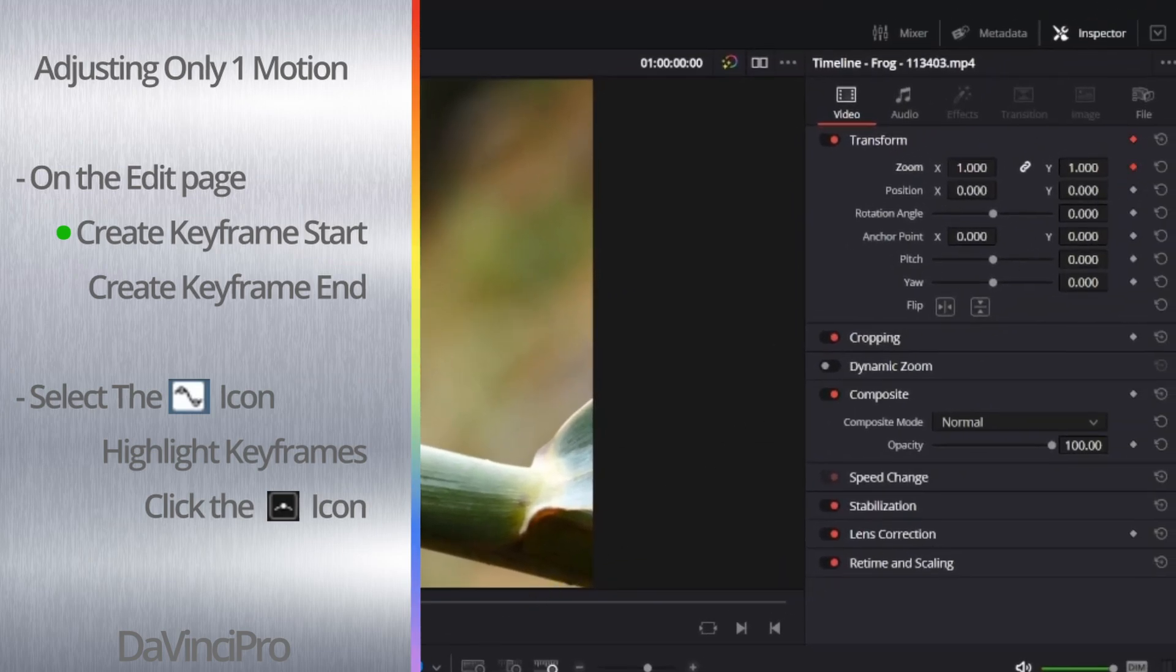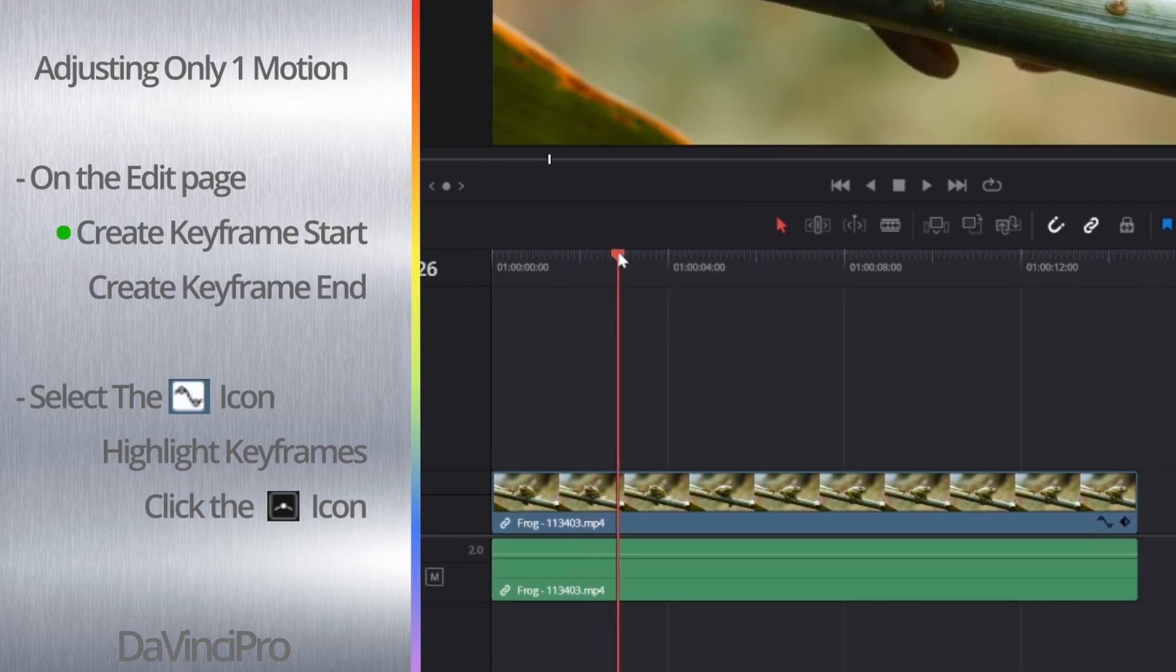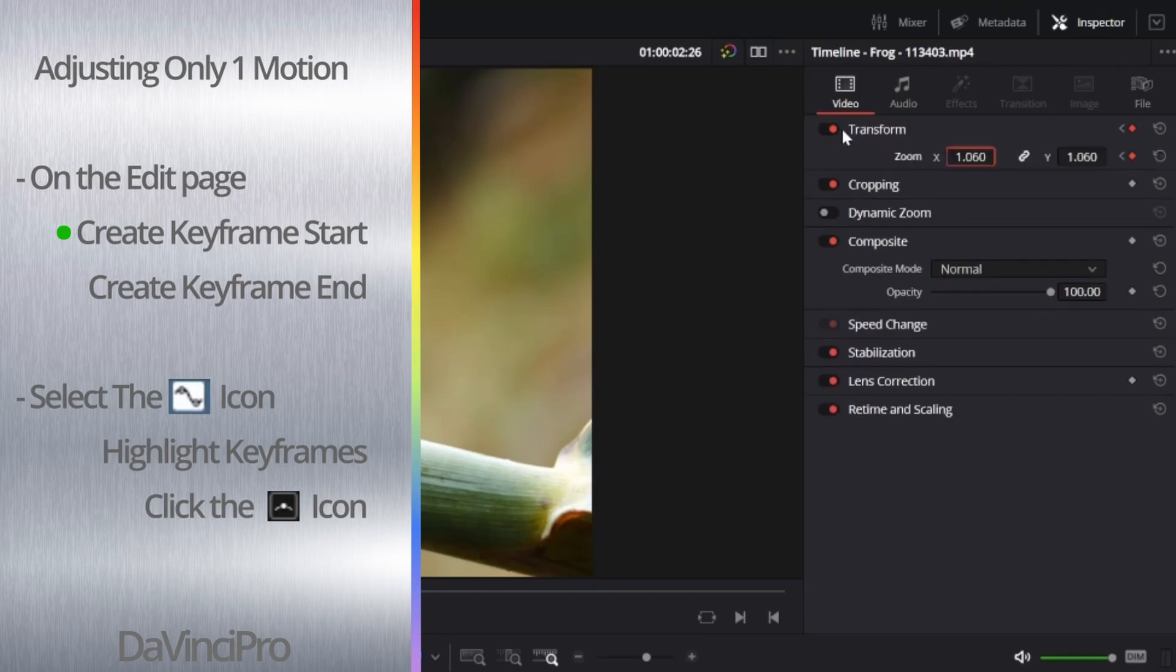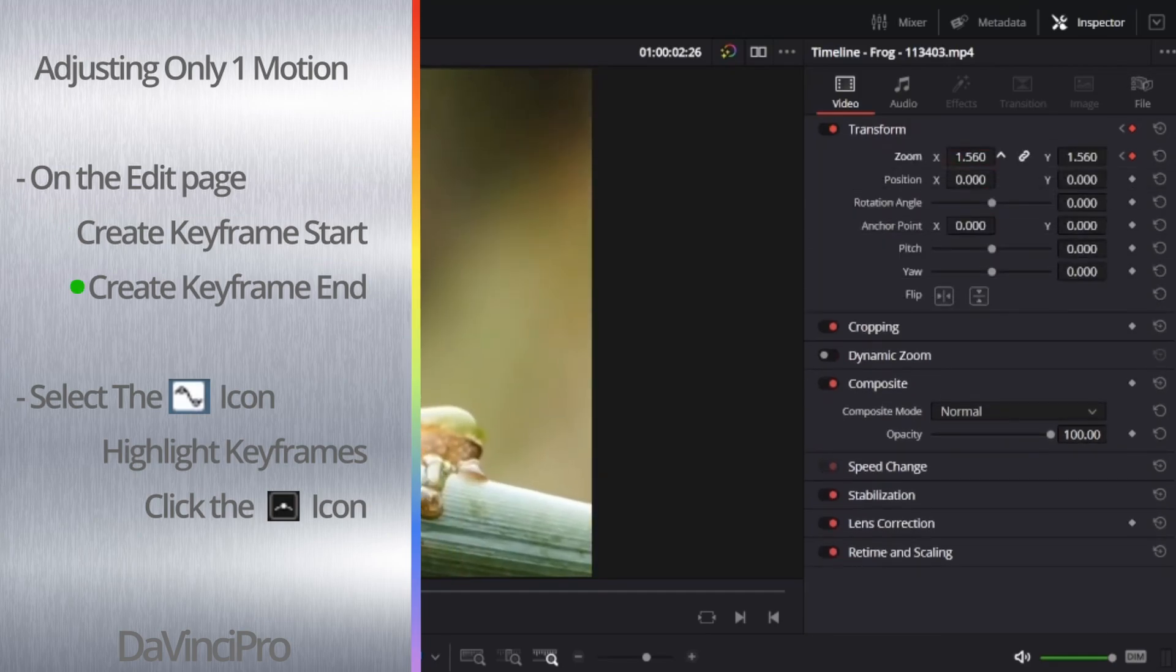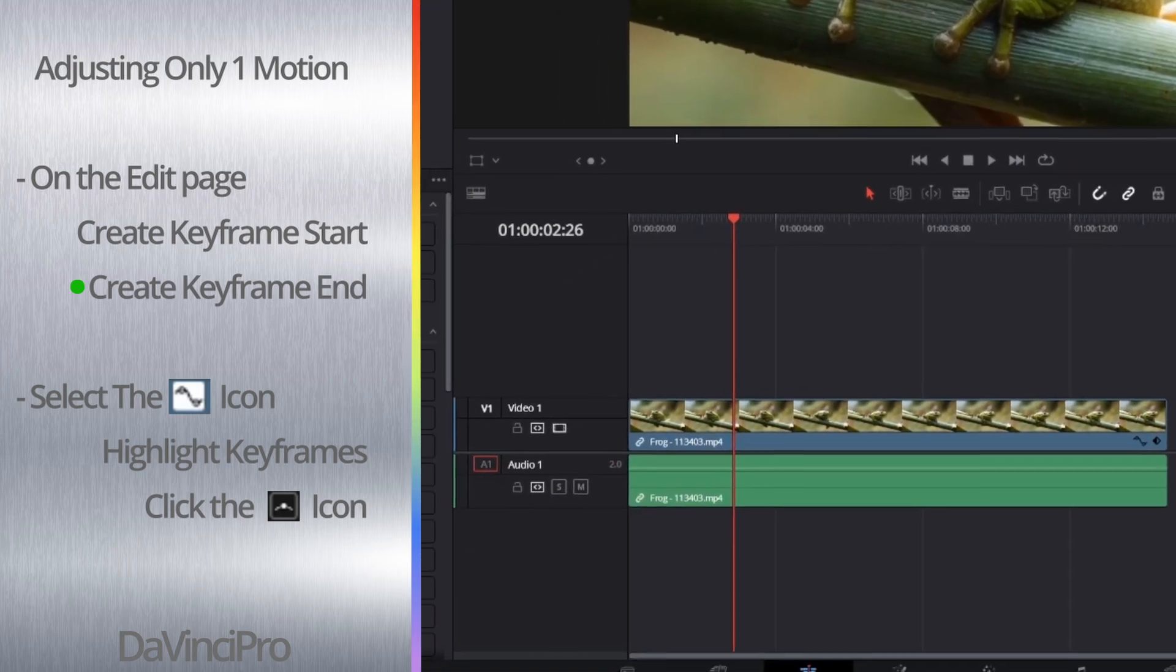Then go forward a couple frames to where you want the changes to end, and then go back up to the Inspector tab and adjust the property you added a keyframe to earlier. Once you've made your adjustment, hit the keyframe button again.